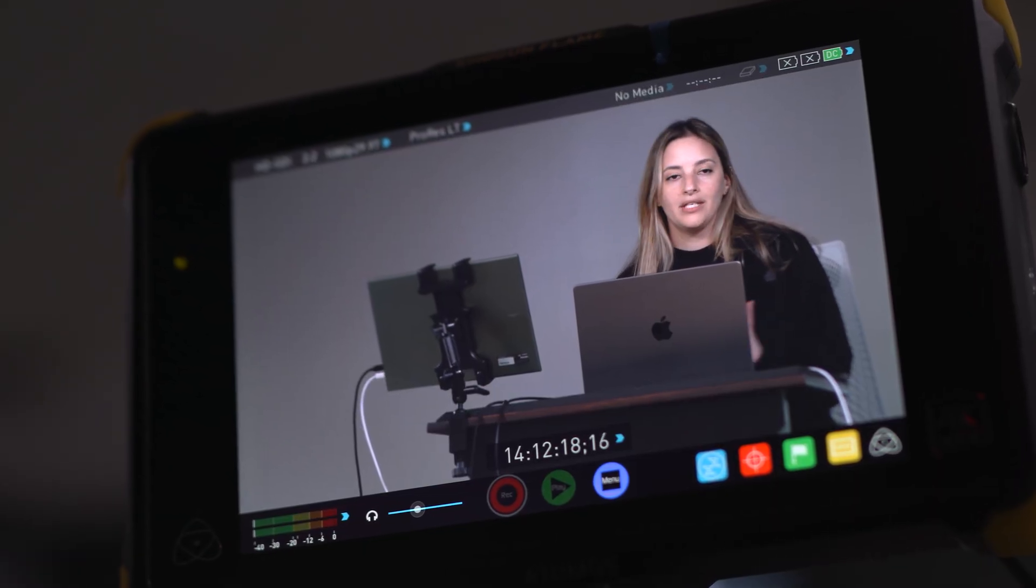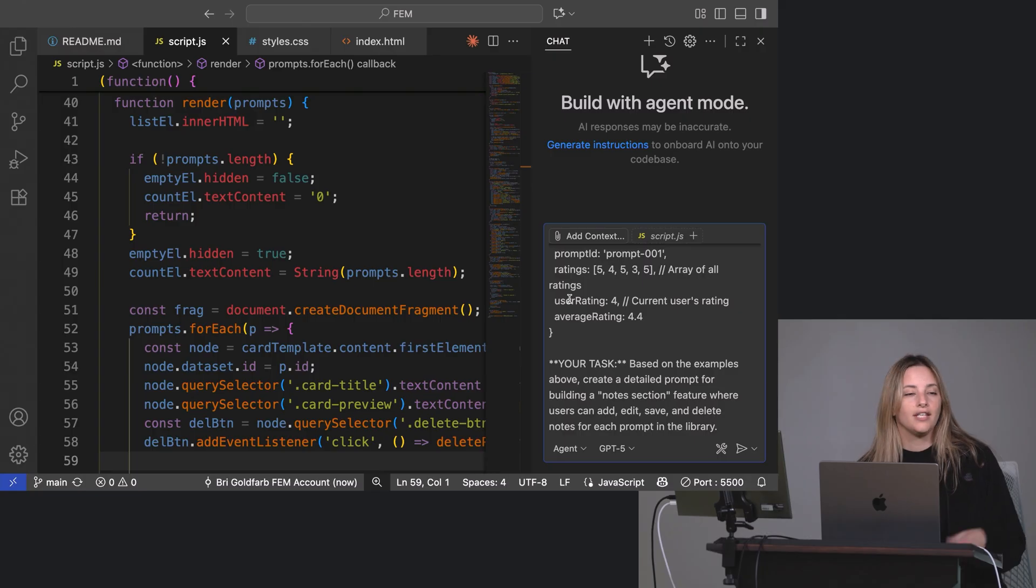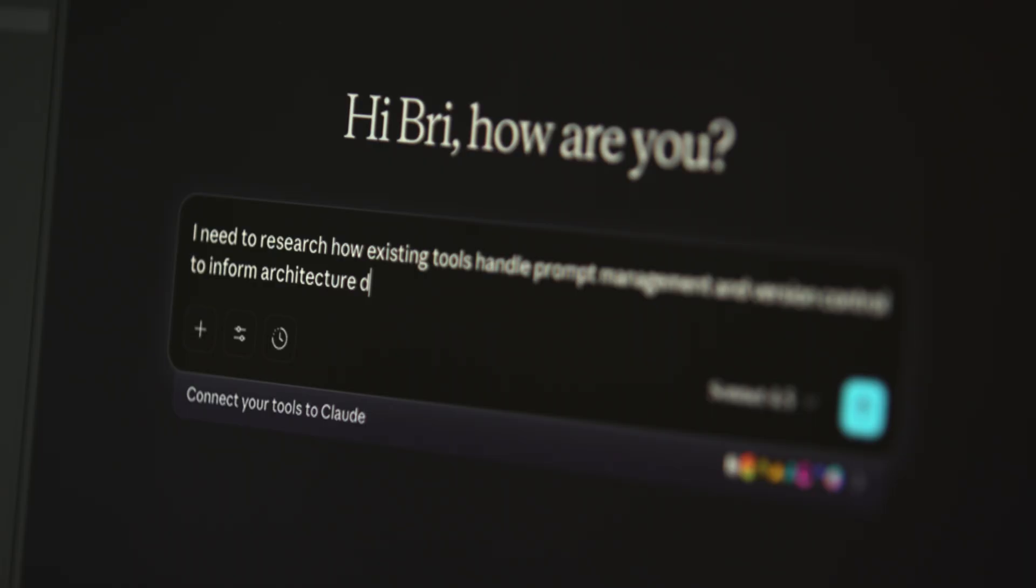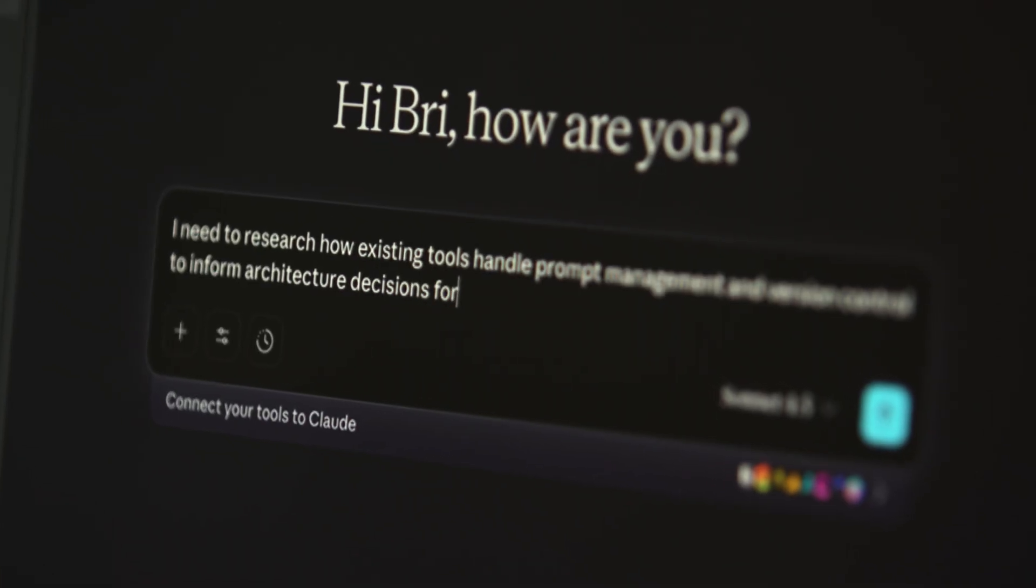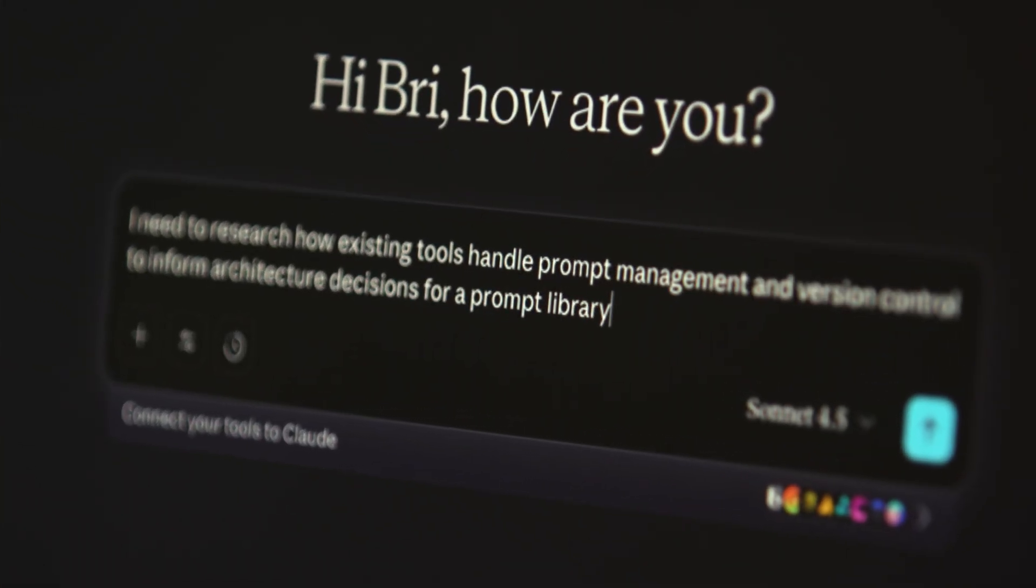In this course, we'll cover different prompting techniques like one-shot and few-shot learning, chain of thought reasoning, using delimiters effectively, and generating structured output. Use these techniques to get higher quality results from AI.